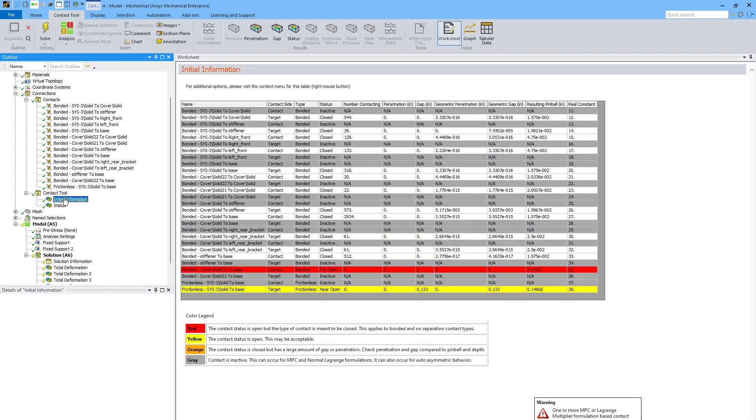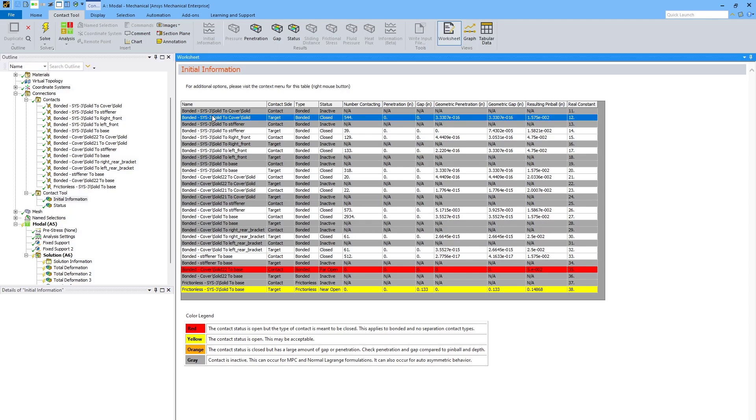I'll first take a look at this table of initial information. The gray contacts we can ignore. They're not used in the analysis. The white contacts are most likely working fine. There's a lot of information that's available about them if you're interested.